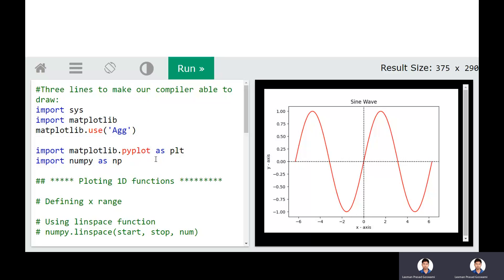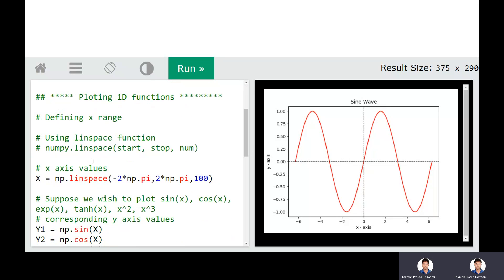The next task is to define the x-axis. We define the values of the x-axis using a function called linspace. This linspace function takes three input values: the starting point, the ending point, and the number of points. So our x-axis starts from minus 2*pi to 2*pi, and we require 100 number of points. We write: x = np.linspace(-2*np.pi, 2*np.pi, 100).